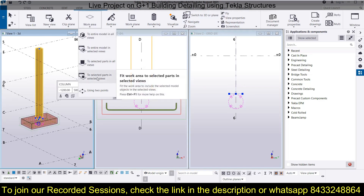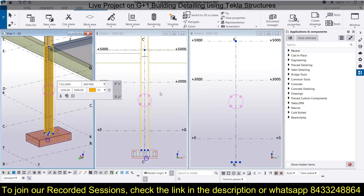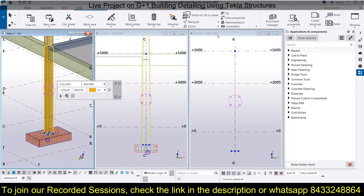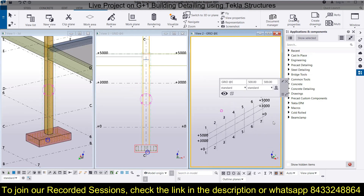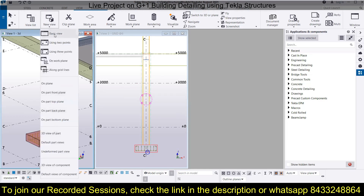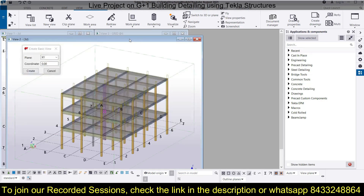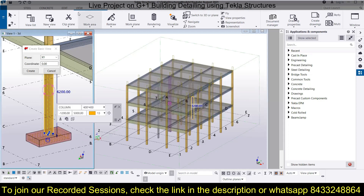Select the option 'fit to selected part in selected views' or 'fit to selected part in all views.' You will have different views for that. I don't require this view but I require a plan view, so I will switch to plan view by pressing Ctrl+P. Now I will create another view — go to New View and create a basic view, place it, and zoom the selected part.